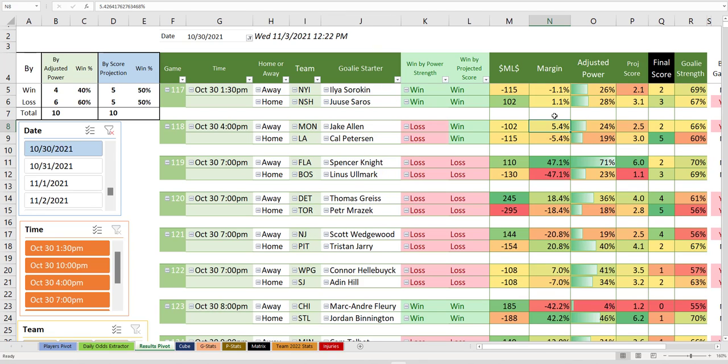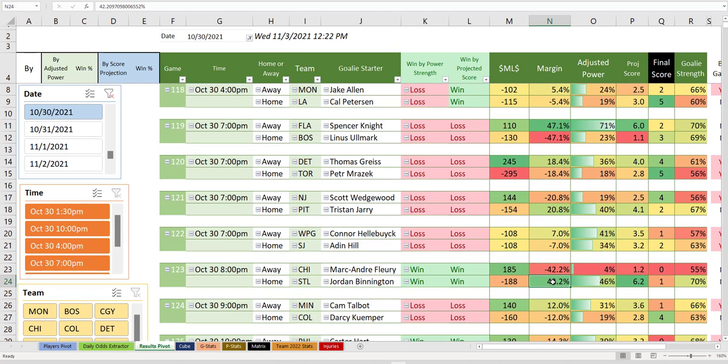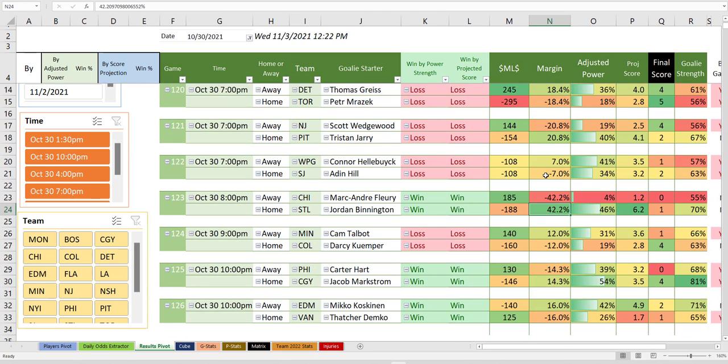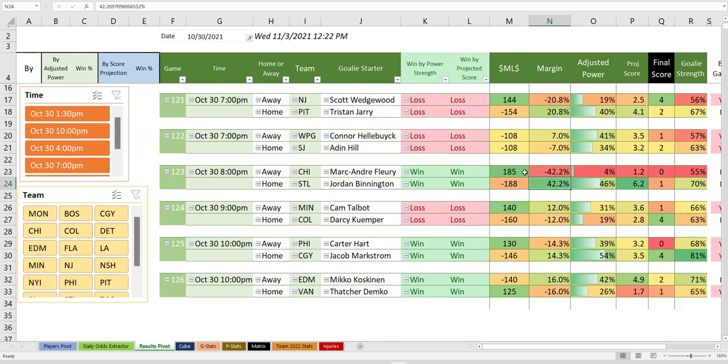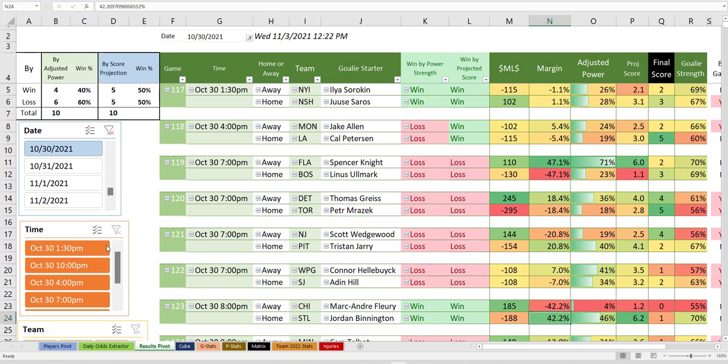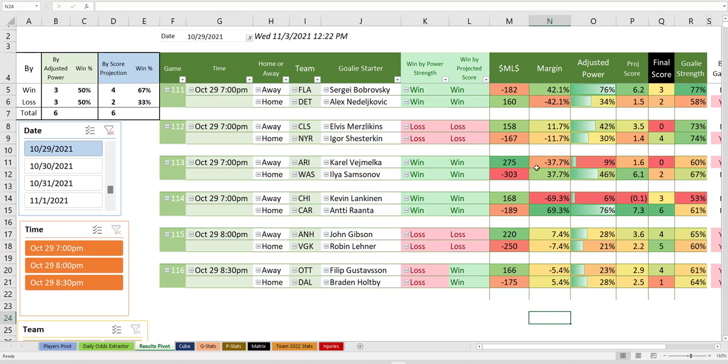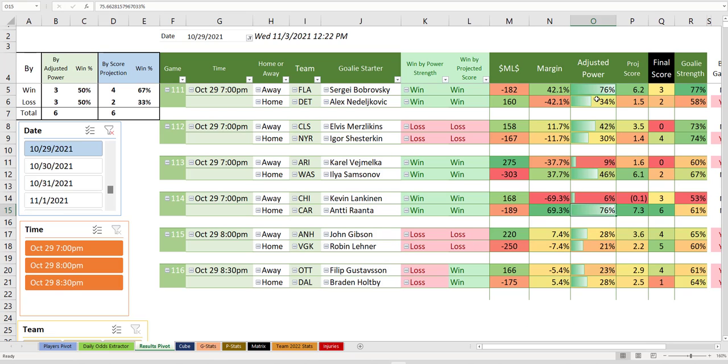The day before that, we had this huge margin with Carolina, and they won barely against Arizona, who's limiting team's goals. The day before that, we had a 47% margin with Florida that barely lost in overtime, and the 42% with St. Louis did win. So those are the ones over 40.